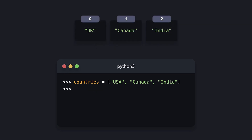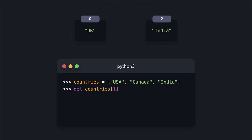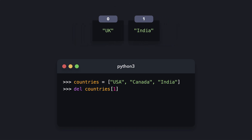We also have access to the del keyword, which allows us to delete an item in a list. If we want to delete the second item in the list, we can specify that by deleting the item on index 1 in the countries list. Canada is now gone, and India has index 1 instead.